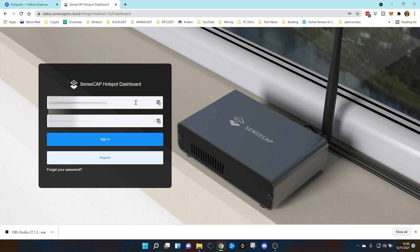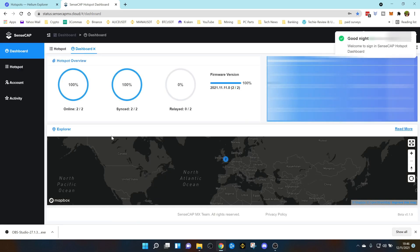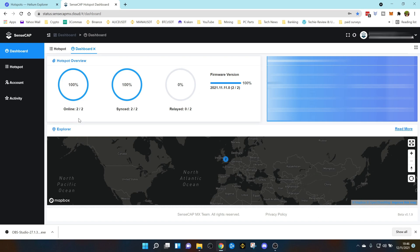Once you've done that, go ahead and log in. You'll be greeted with an overview of your miners, how many you've got, how much HNT you've earned in the last 24 hours, seven days, over 30 days, firmware information. Once you're in there you want to select your specific hotspot.